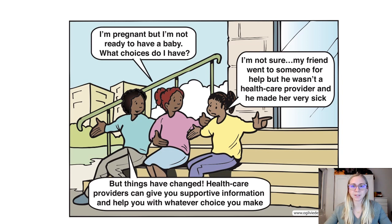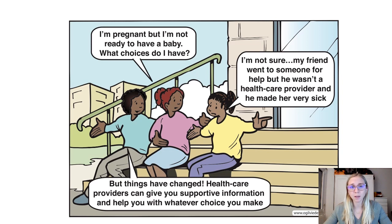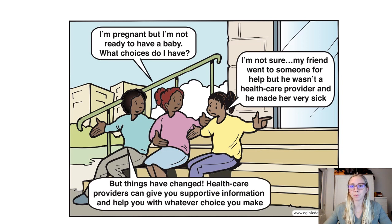This final slide presents a cartoon with three girls sitting on the steps of a building. The first, in the middle, says 'I'm pregnant, but I'm not yet ready to have a baby. What choices do I have?' Her friend says, 'I'm not sure. My friend went to someone for help, but he wasn't a healthcare provider and he made her very sick.' The other friend says, 'But things have changed. Healthcare providers can help you, give you supportive information, and help you with whatever choice you make.' Thank you so much for listening to this module. From here, I'll hand over to my colleagues from the Eastern Mediterranean Regional Office.